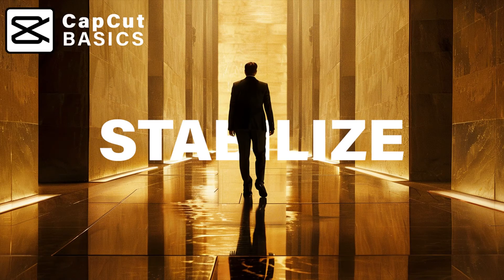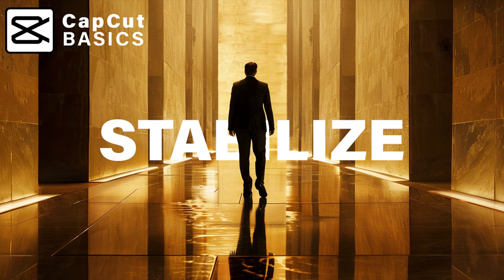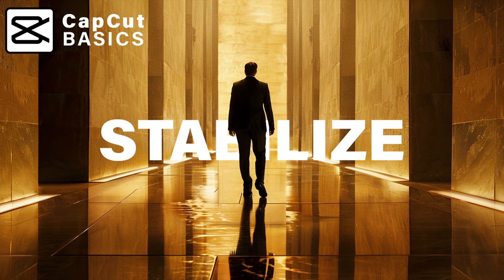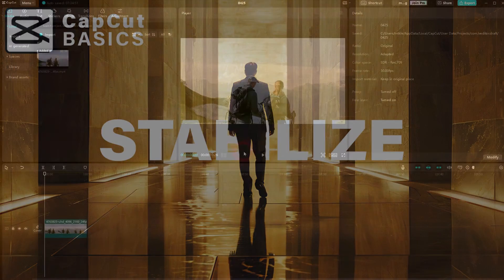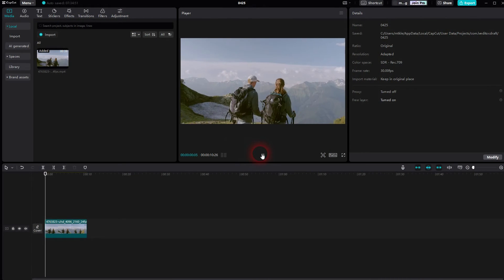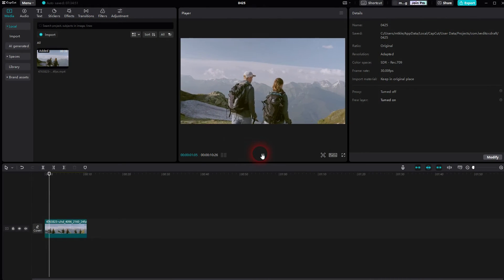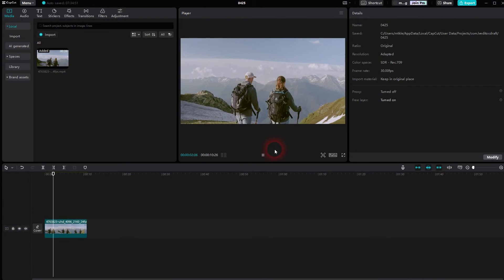And we're back to CapCut. Let me show you how you can stabilize footage. Not going to work perfectly, but if you have shaky footage recorded without a gimbal.